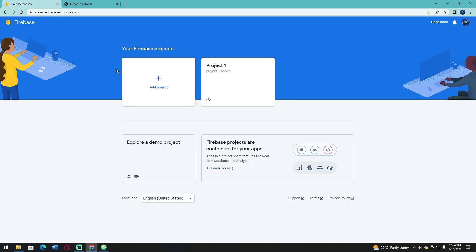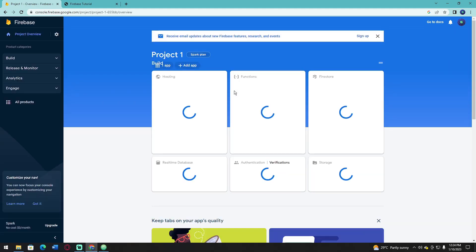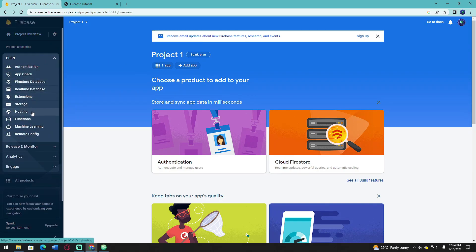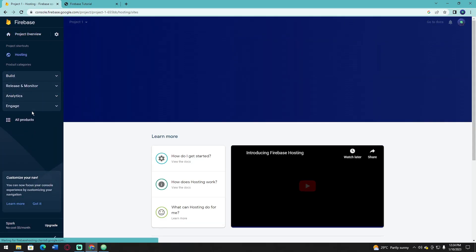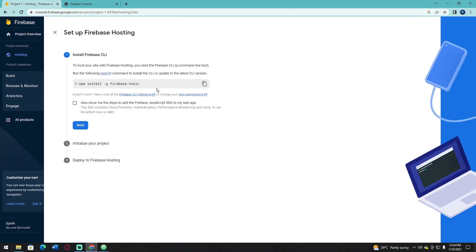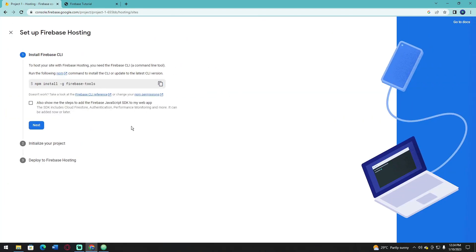Let's start now. Open your project on Firebase console. On the left navigation, click on Build and click Hosting. Click Get Started, copy this code, and open your command prompt.